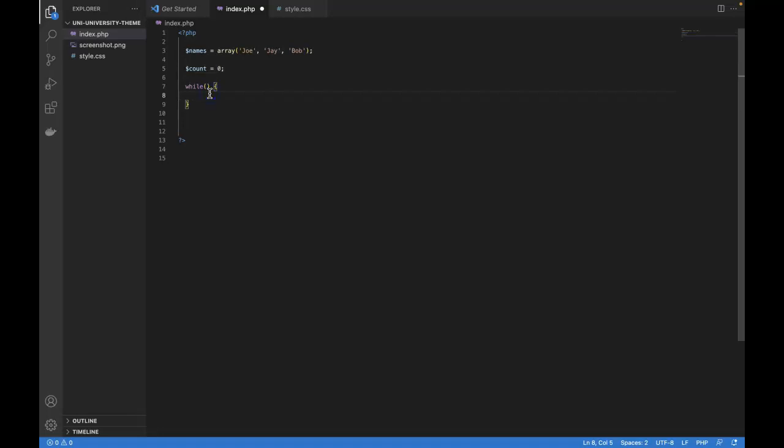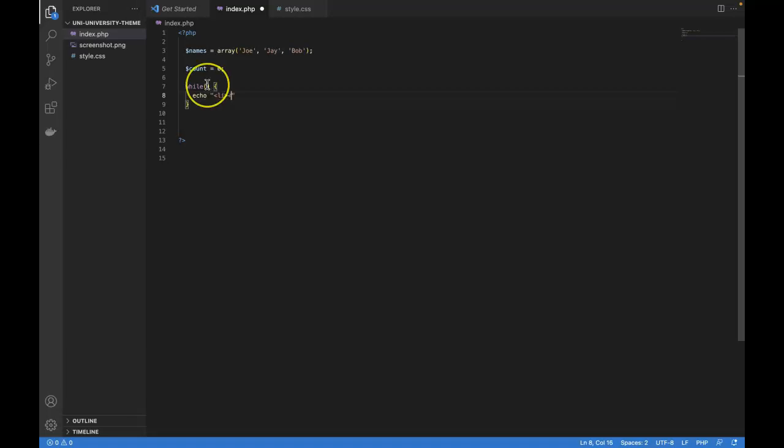So within our curly brackets, what we're going to do for each item in the collection is echo, list item, close list item, and my name is, names, and then square brackets. Since we don't want to hard code a number, we want to use our count variable. So in between the square brackets, let's just say count.